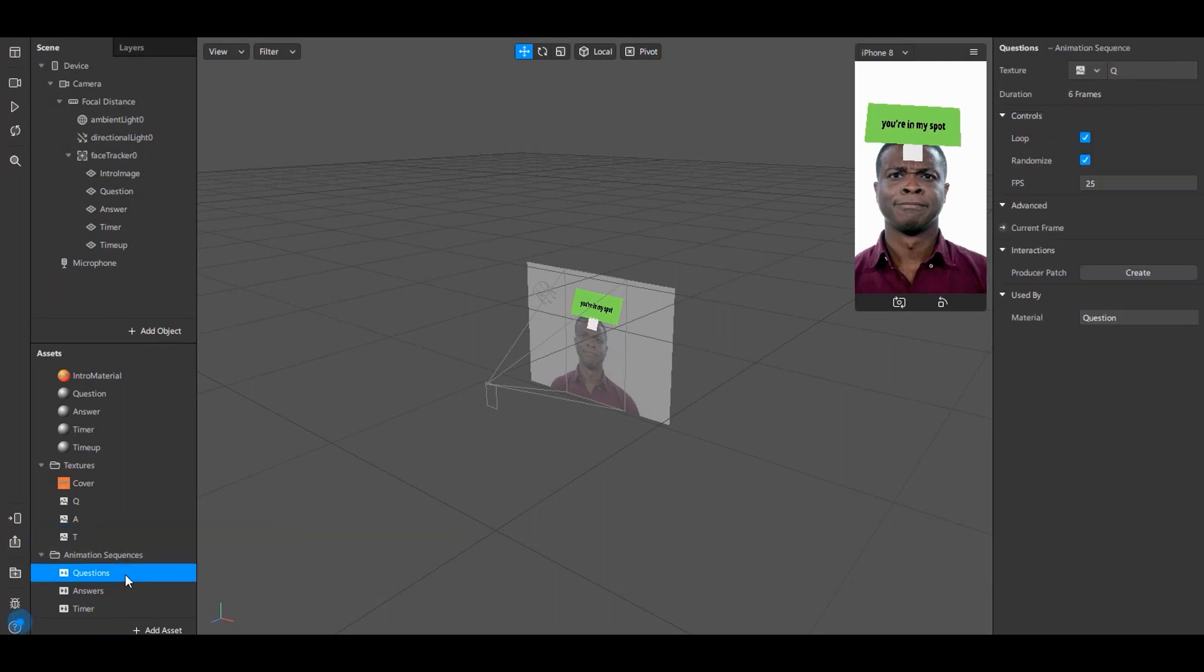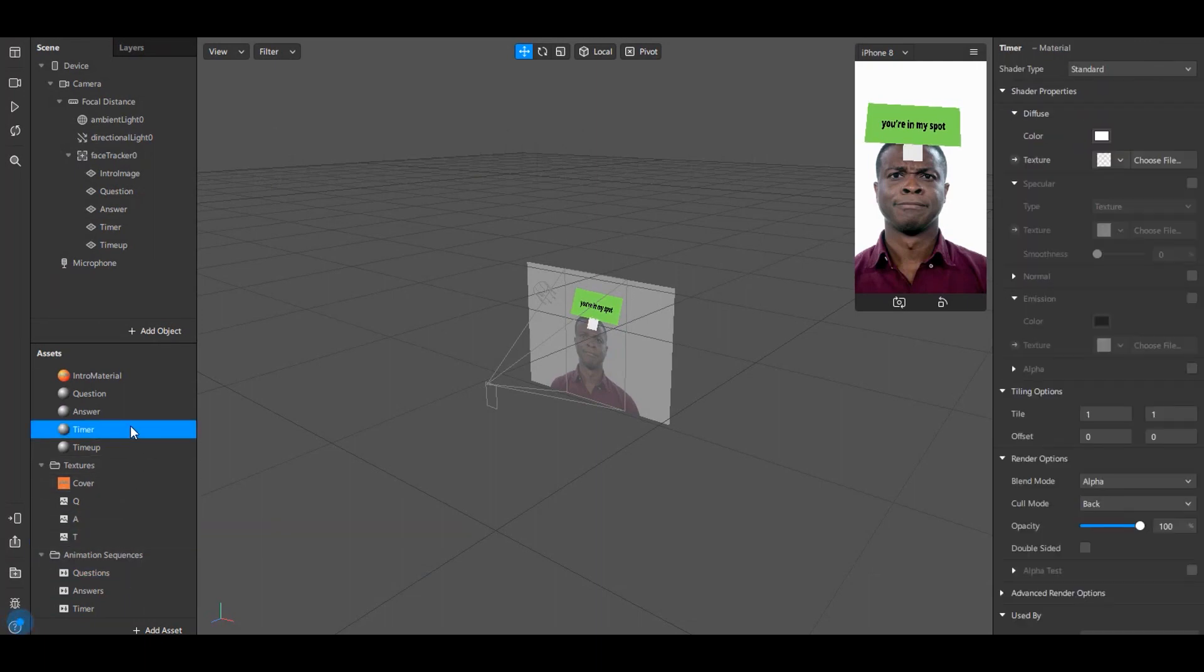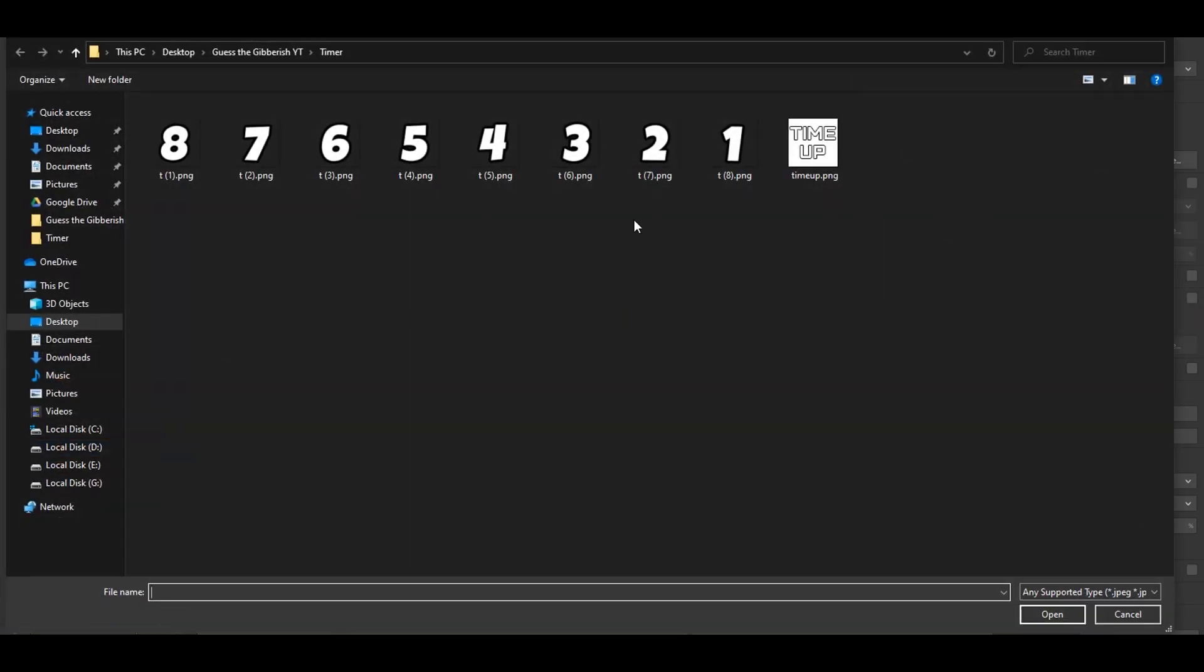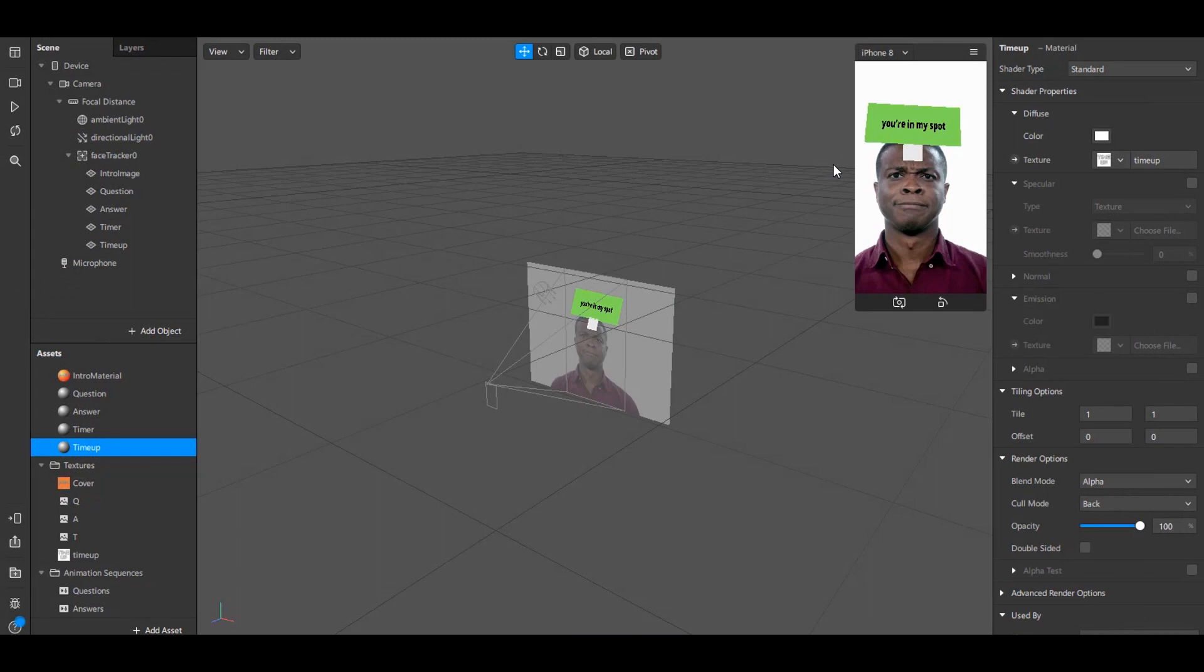Now go to Timer material and select Timer animation sequence under the Texture. Select Time Up material and click on Choose File and choose the time up image.